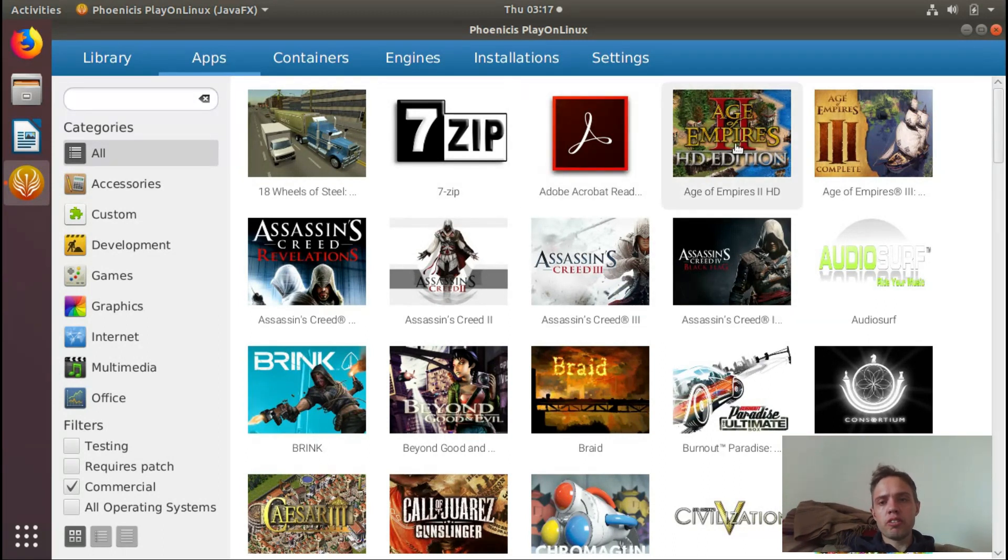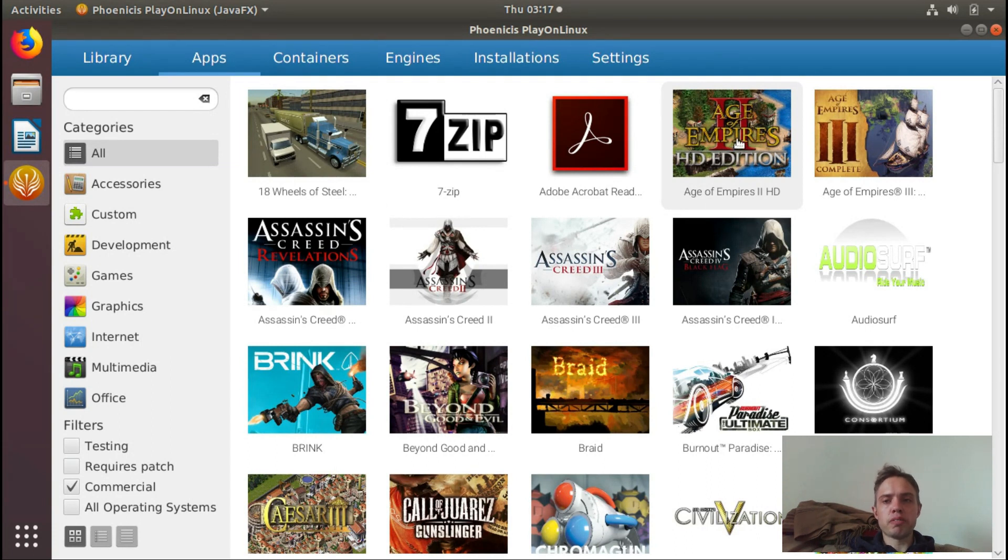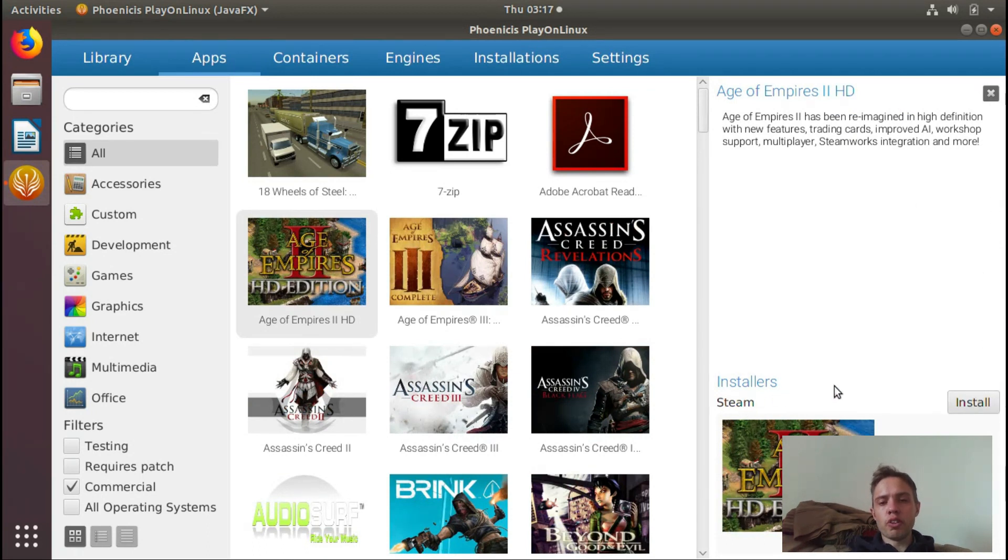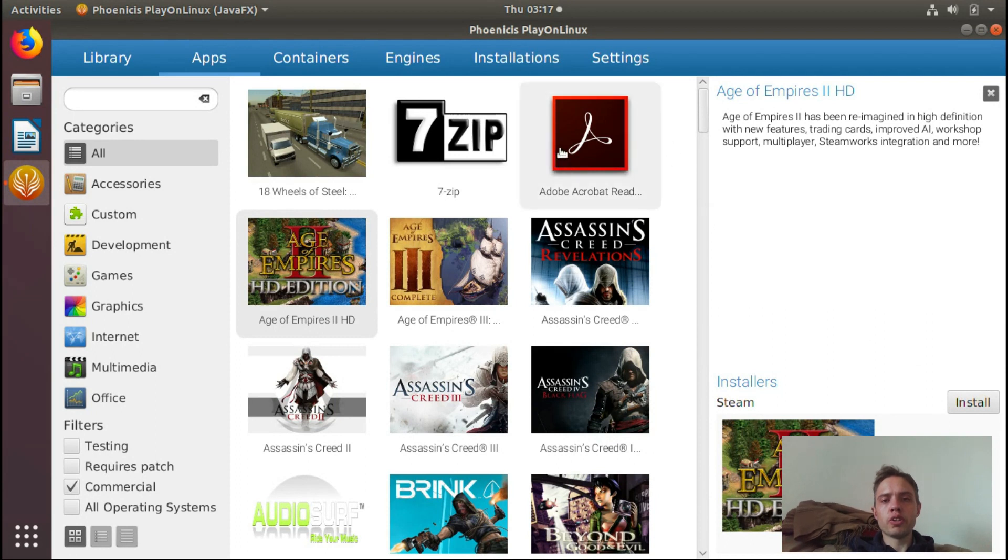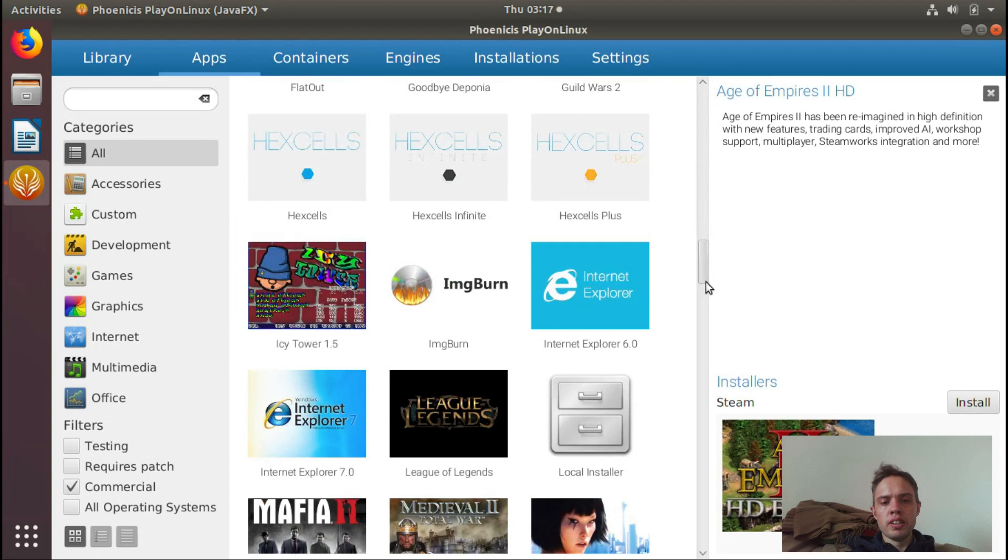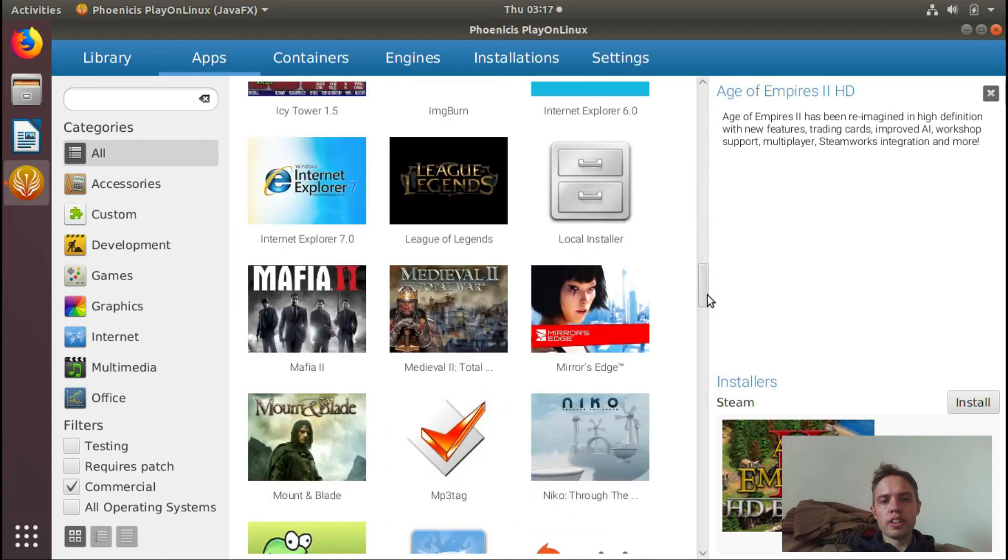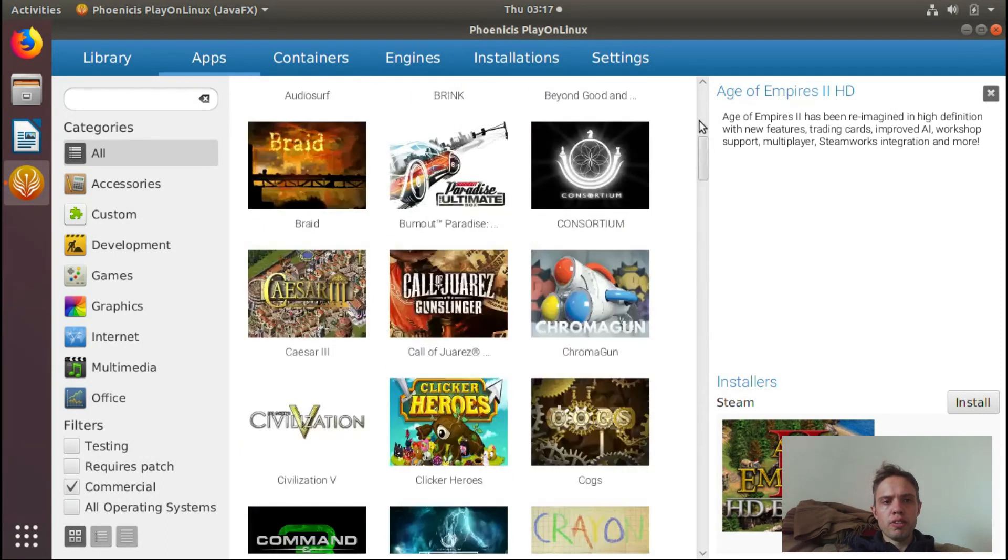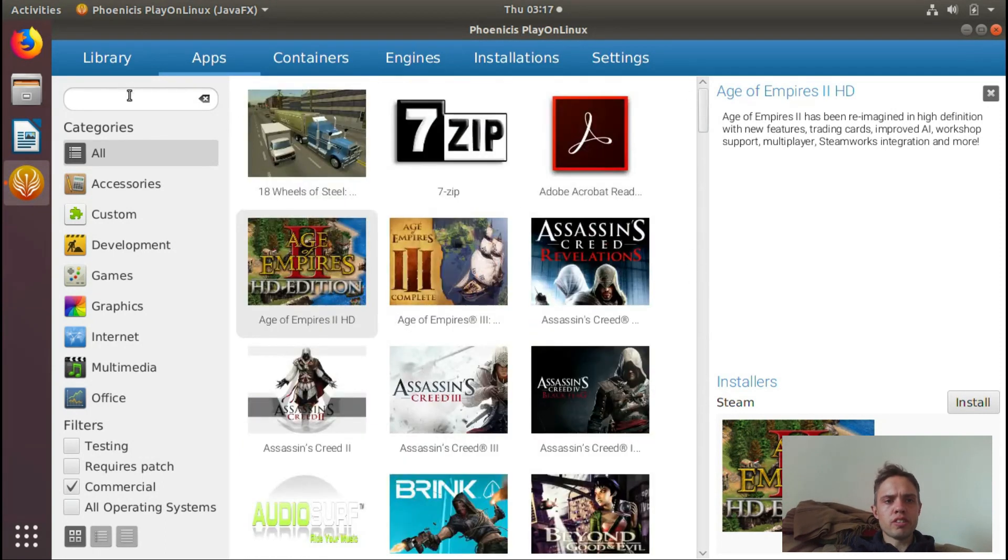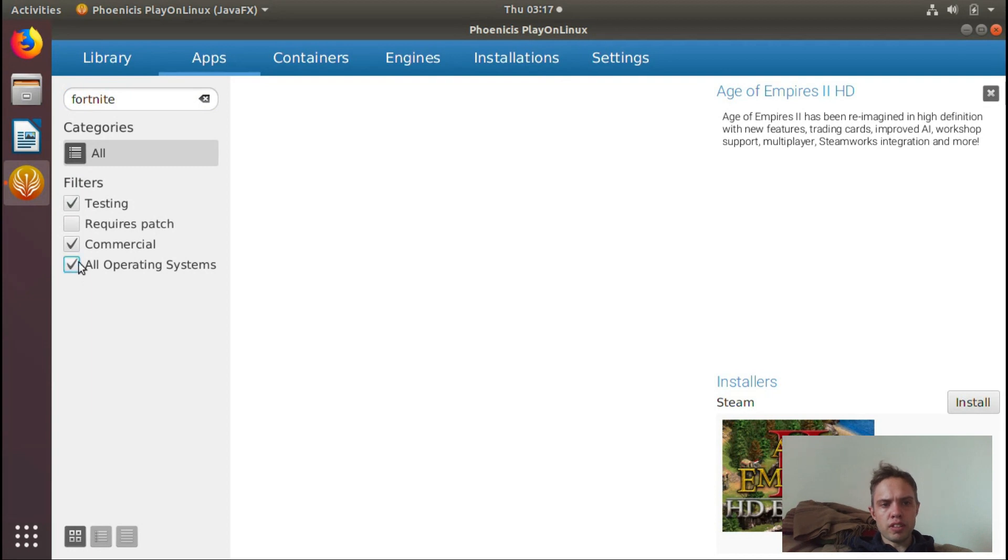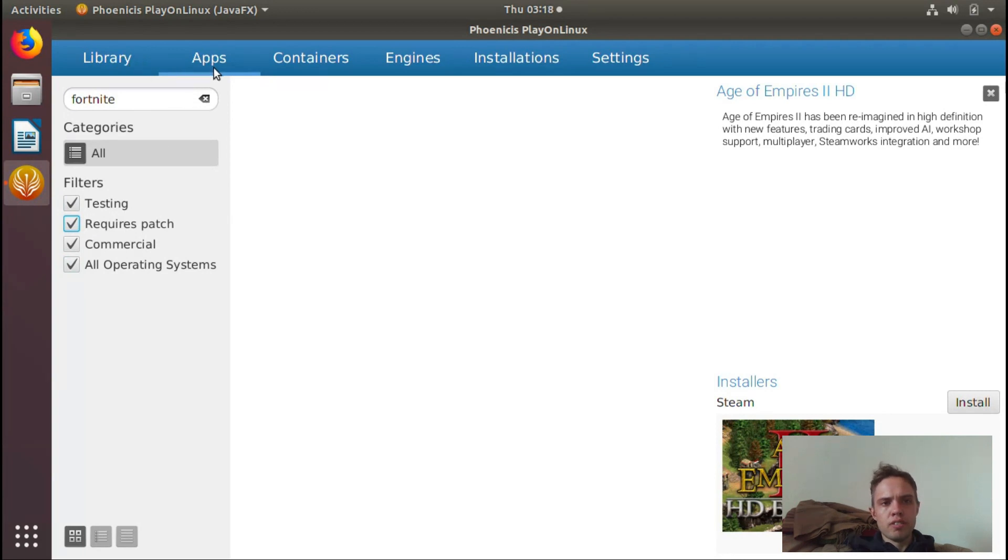Look at the beautiful icons. You can install Age of Empires 2 via Steam, which is one of the best games ever created according to me. It's only for Steam, but you just use it all like PlayOnLinux. You've got Adobe, you've got so many games, you've got League of Legends. I wonder if Fortnite is here. We can see testing, require patch. No, Fortnite is not there. Oh well.